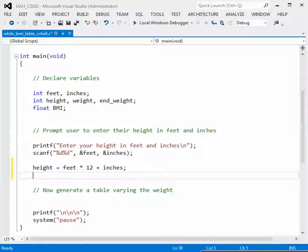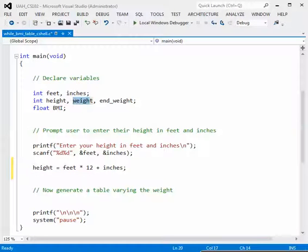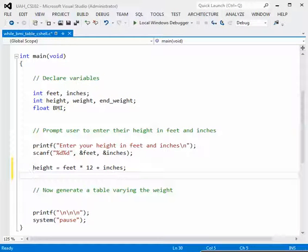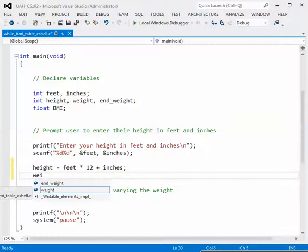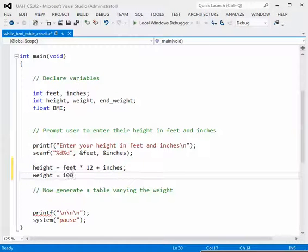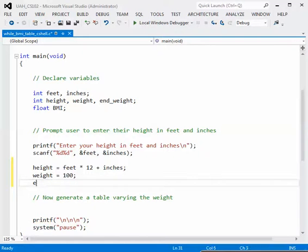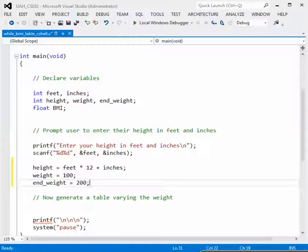We also need a variable to start with our beginning weight, which will go up gradually by some increment until we reach the ending weight. I'll call that variable weight, and ending weight will be the final weight we want. Let's start with a weight of 100 pounds as the low end, and an ending weight of 200 pounds.